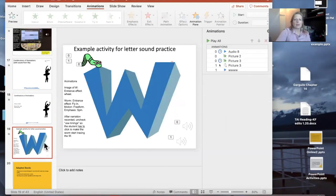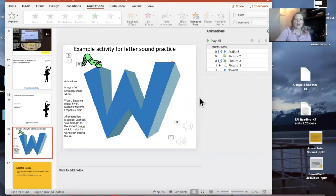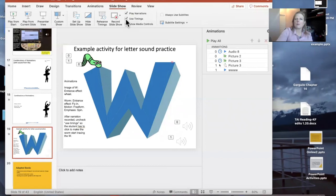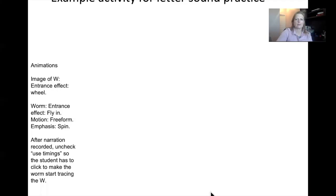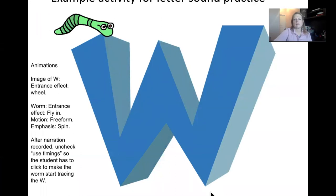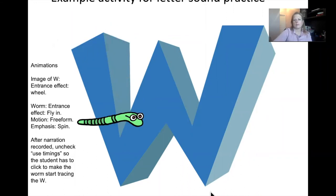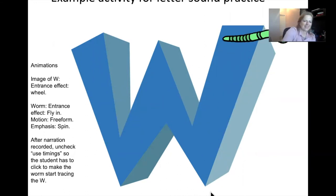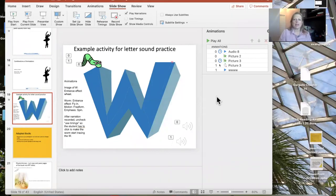Here's an example using fly-in entrance features, an animation, and a custom motion path. I've turned off Use Timings so the child has to click the space bar. The narration says: 'Letter W says — William the wacky wonder worm wants you to click the space bar, then trace your finger on the screen while he wiggles on the W.' That's an example of combining several different animations with narration inserted.